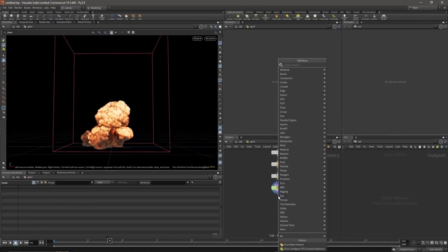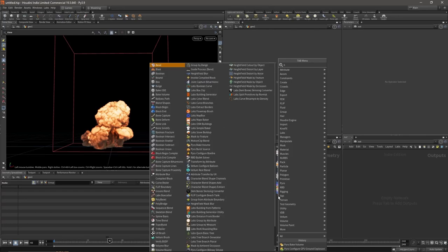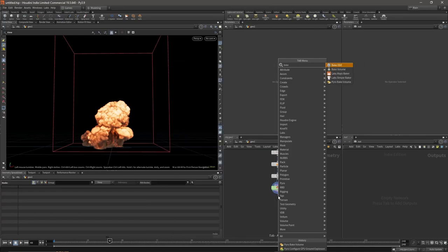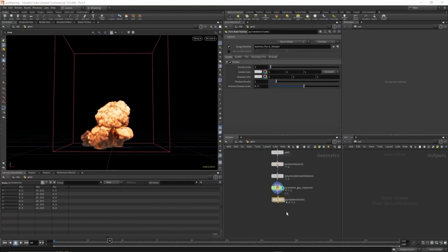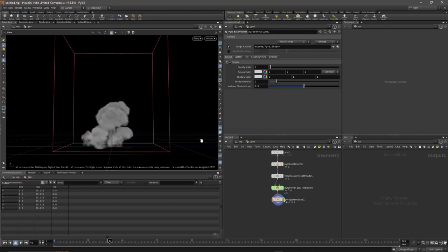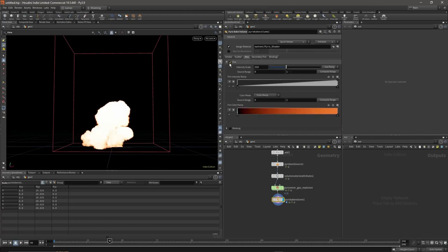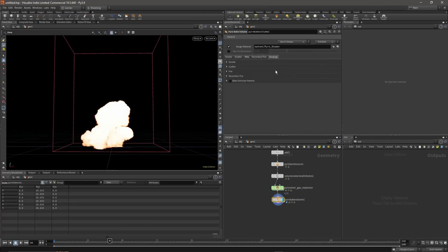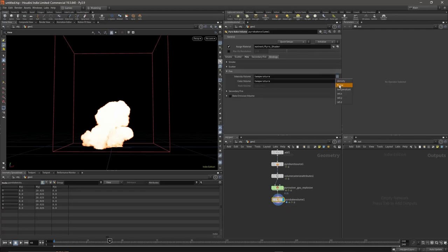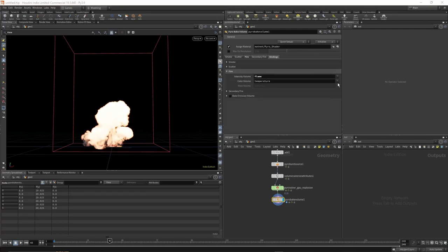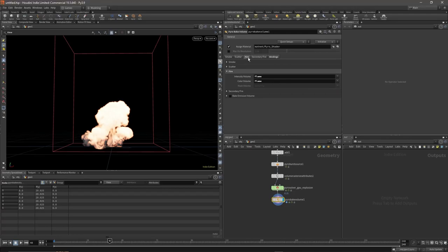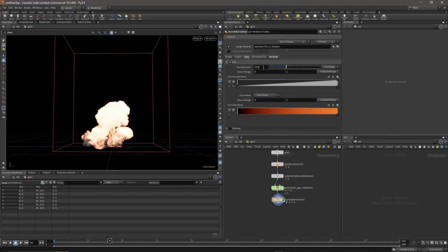Next, let's create a Pyro Bake Volume. Just type in bake and you should see it. Select Fire, turn fire on, and go to Bindings. Change Fire from Temperature to Flame.